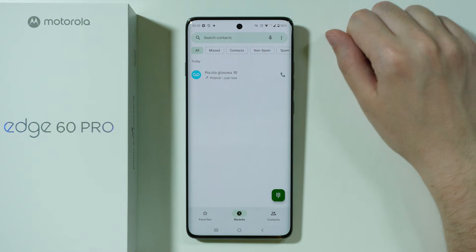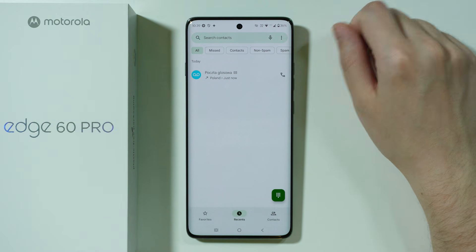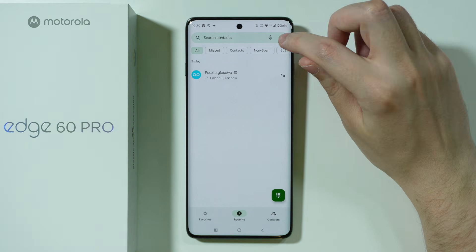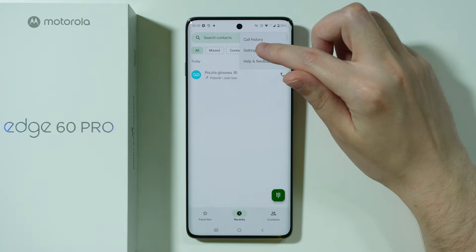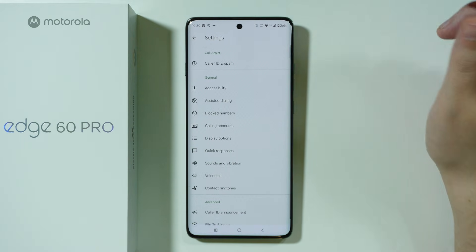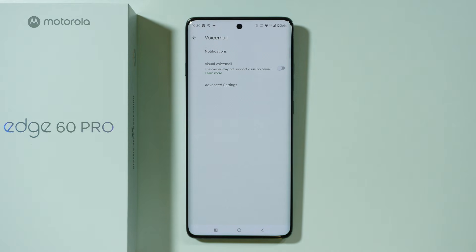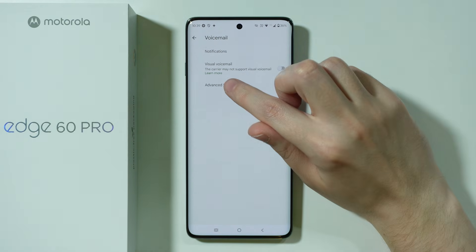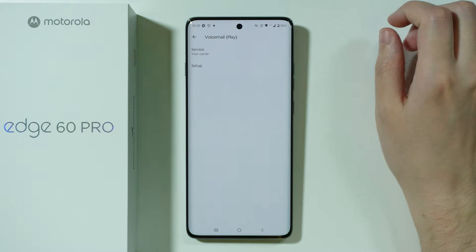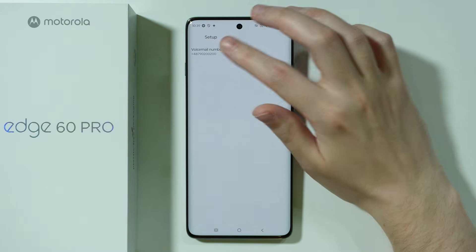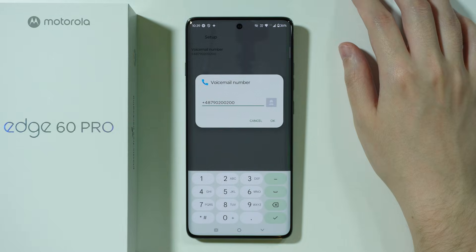In case you need to update the voicemail number, we need to go to these three dots in the top right corner, open settings, then choose voicemail, open advanced settings, choose setup, and over here we have the voicemail number.